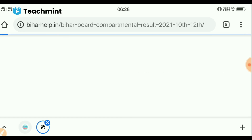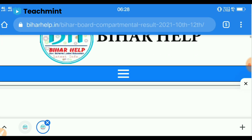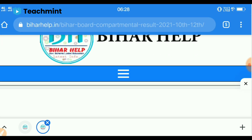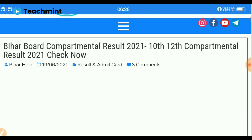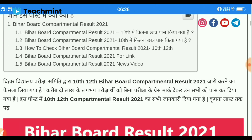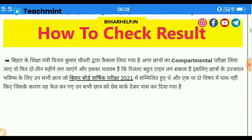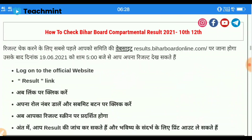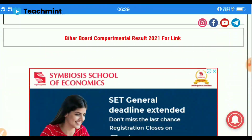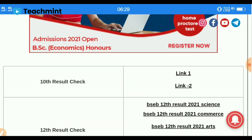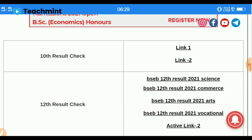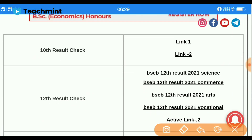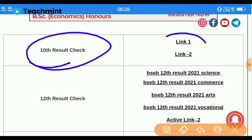Here you can see Bihar compartmental result 2021 — 10th-12th compartmental result 2021. If you click now, the interface will open and then you will scroll down. You will see the 10th-12th compartmental result. Scroll down and the results will be done, but there is a link for the results that you need.